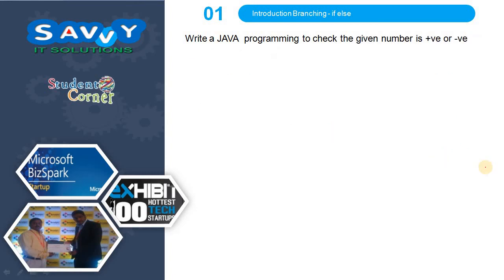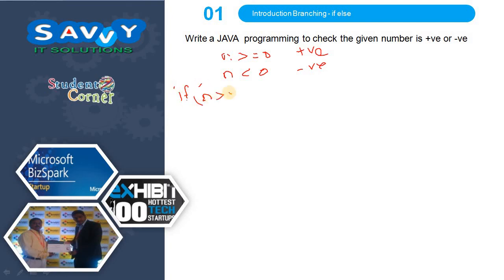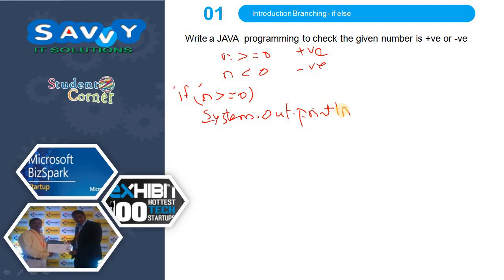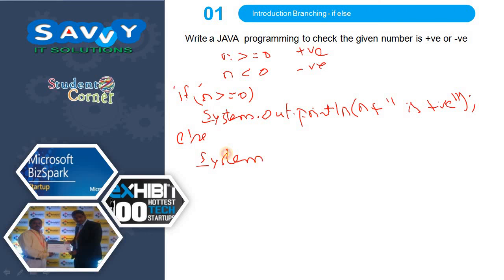Finally, write a Java program to check whether a given number is positive or not. If n >= 0 it is a positive number; otherwise it is a negative number. So: if n >= 0, System.out.println(n + " is positive"); else System.out.println(n + " is negative").